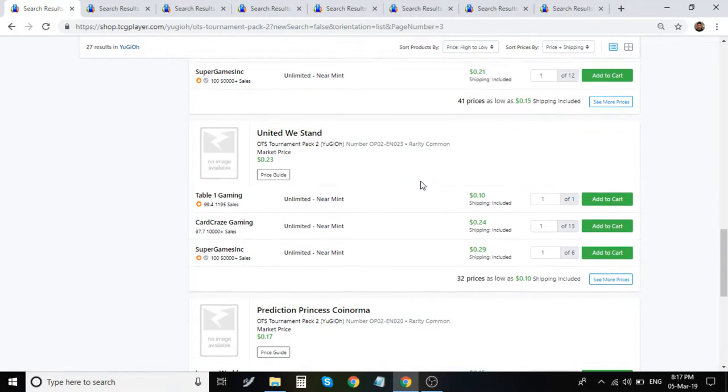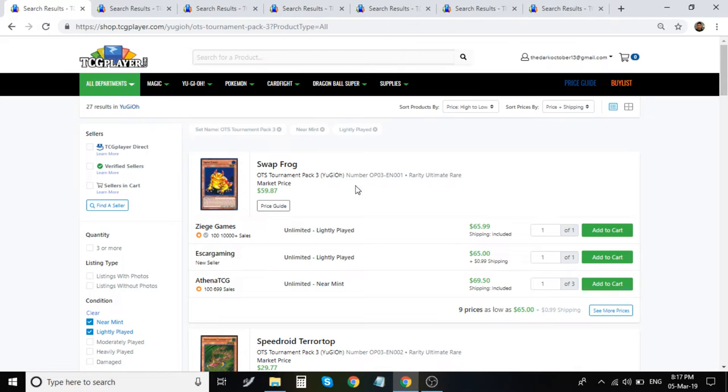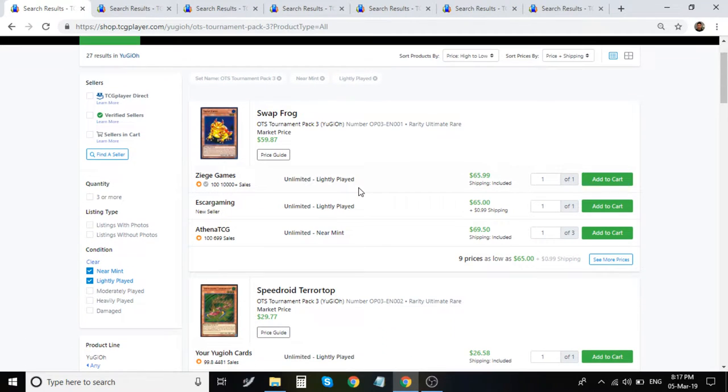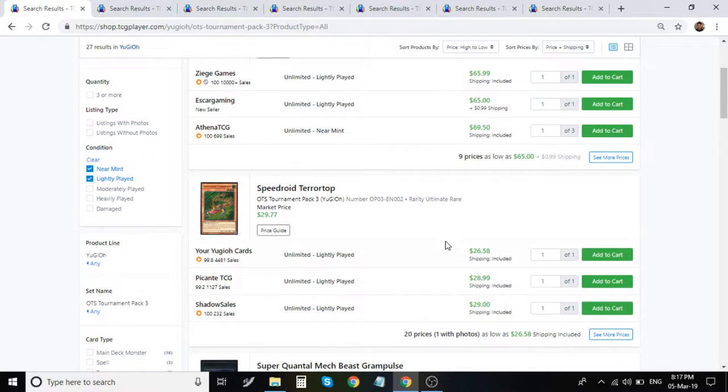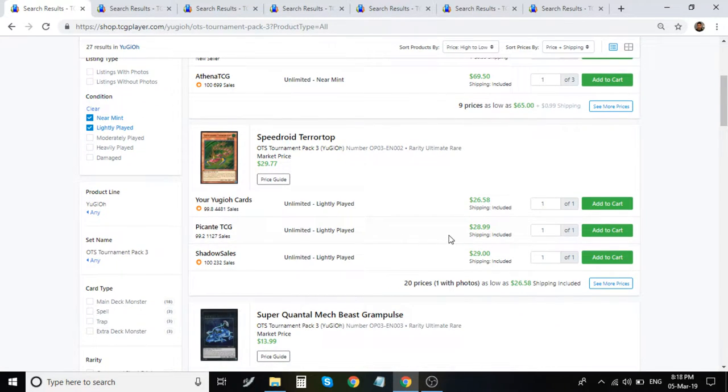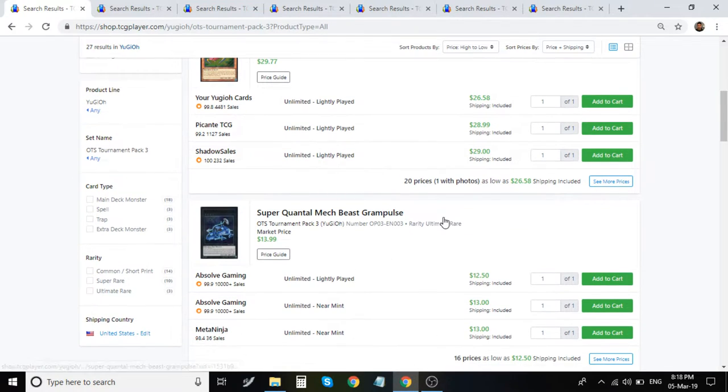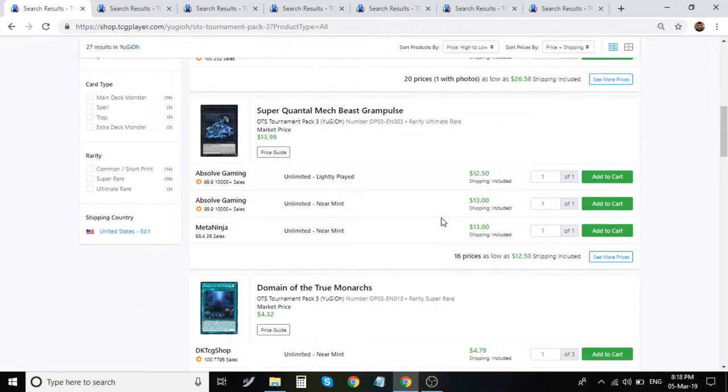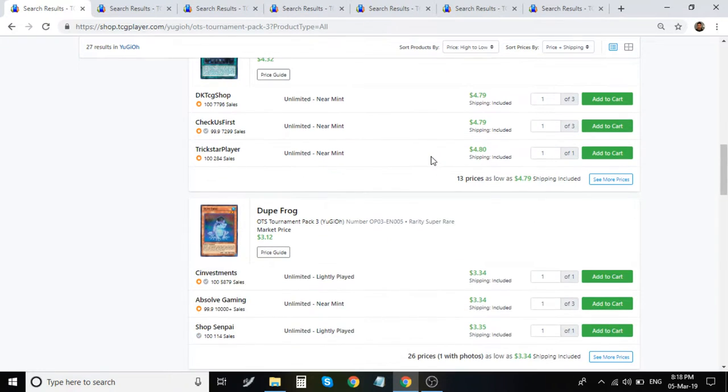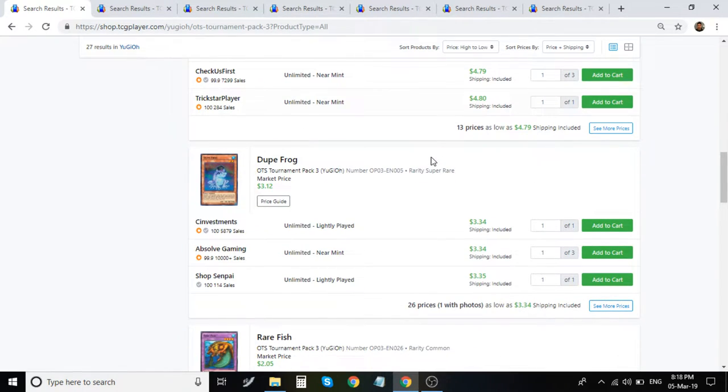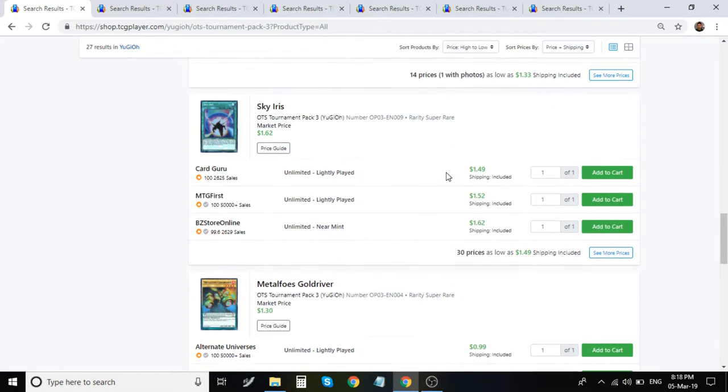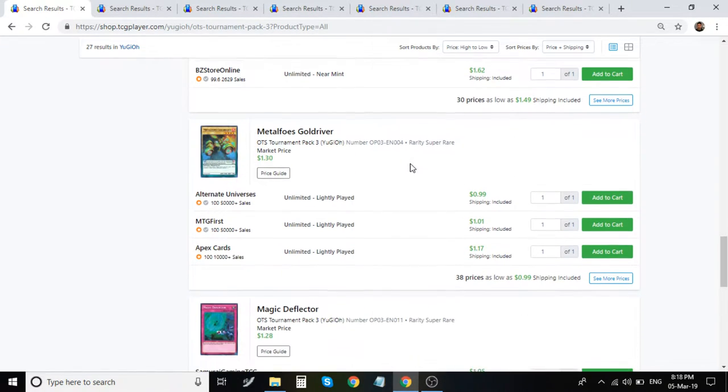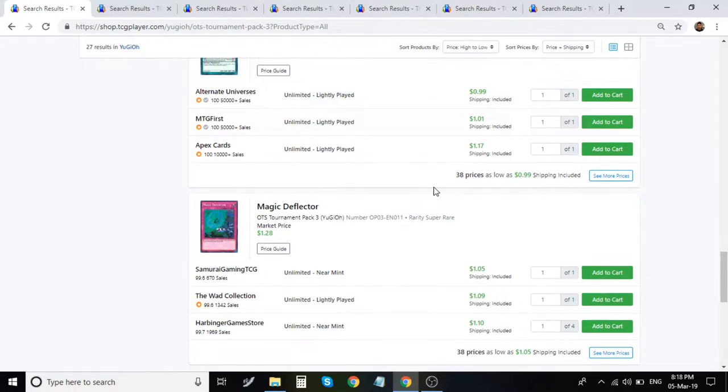Moving on to OTS pack 3. Swapfrog Ultimate is about $66 to about $70. Tarotop is about $27, $28, $29. Super Quantum Mechambeast's Current Pulse is about $13. Domain of True Monarchs is about $5 for the Super. Duplog Super is about $4. SkyRare Super is around $2. Metal Falls Gold Driver is about $1.